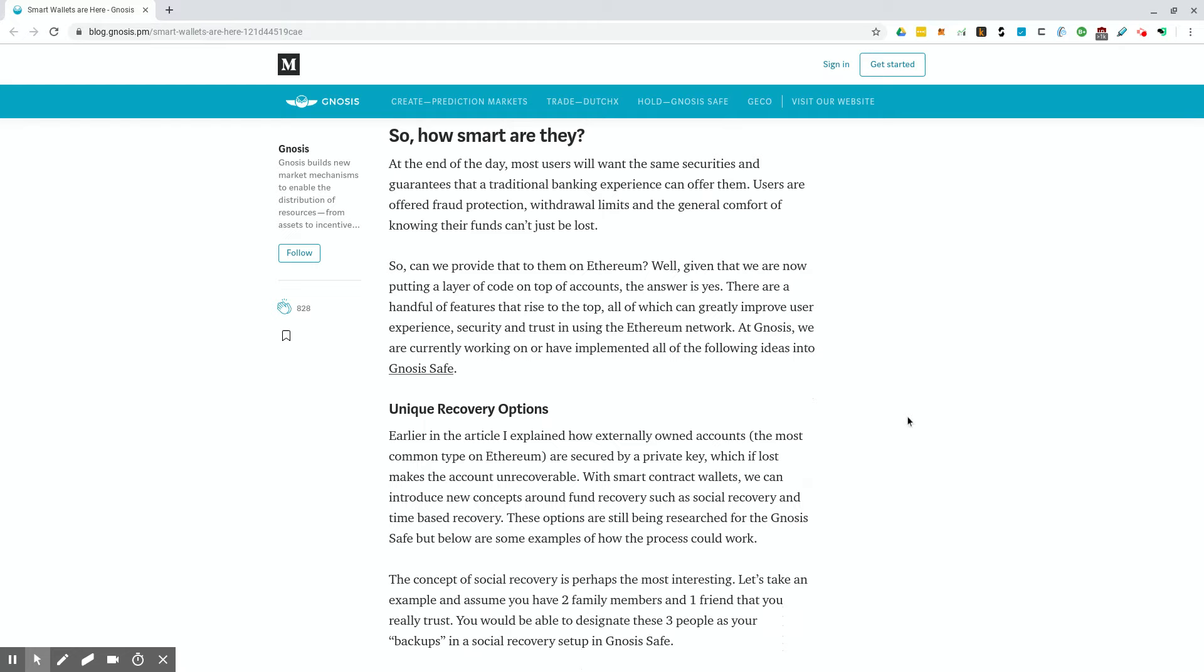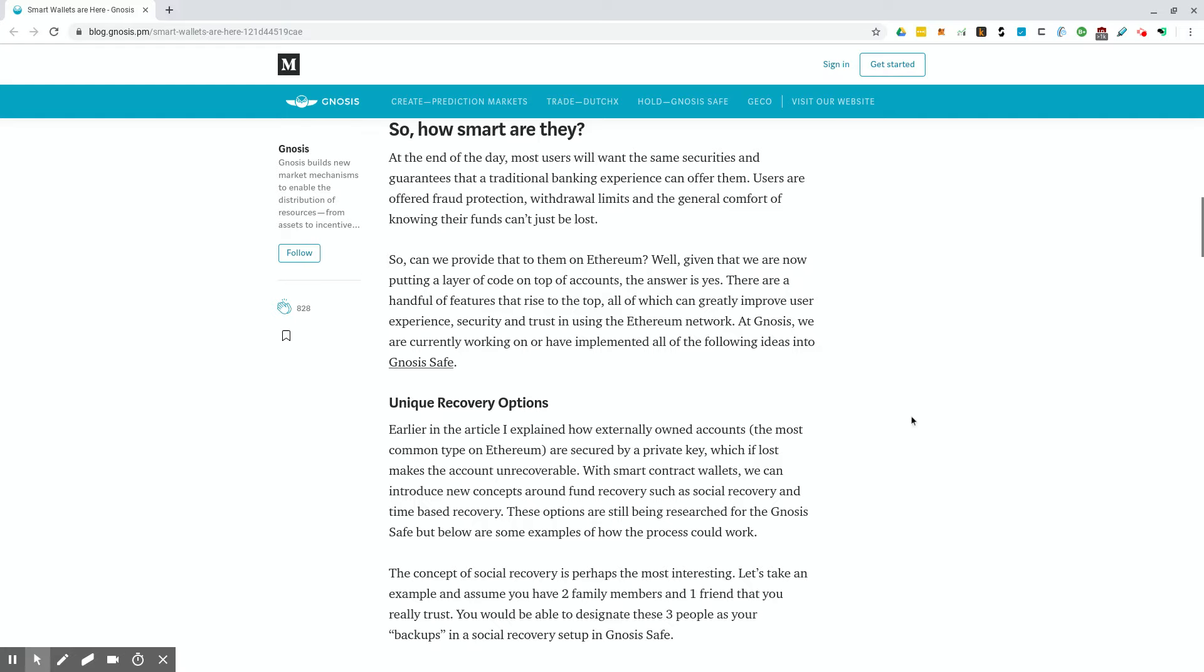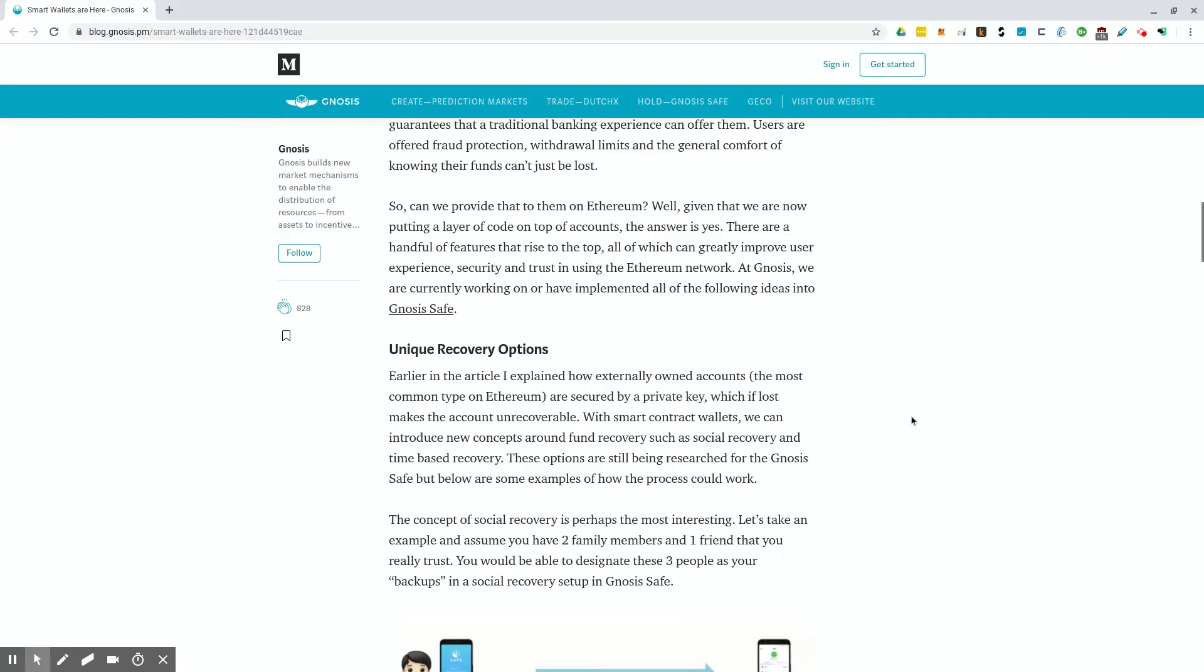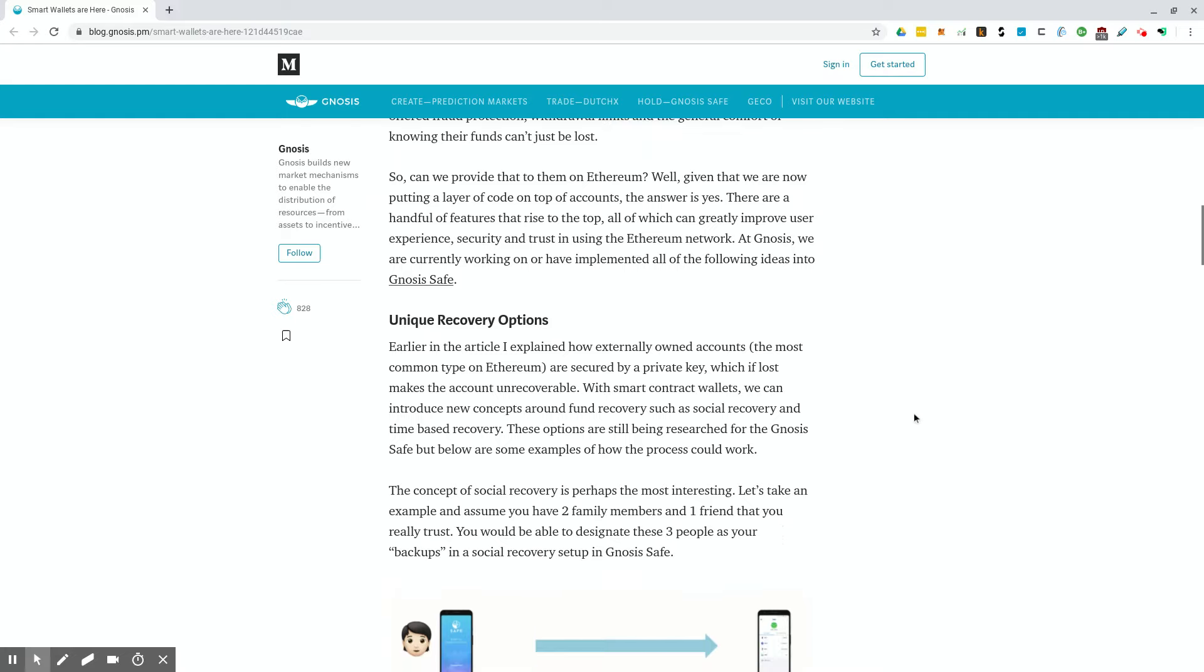Can we provide them on Ethereum? Well, given that we are now putting a layer of code on top of accounts, the answer is yes. There are a handful of features that rise to the top, all of which can greatly improve user experience, security, and trust in using the Ethereum network. At Gnosis, we are currently working on or have implemented all of the following ideas into Gnosis Safe.